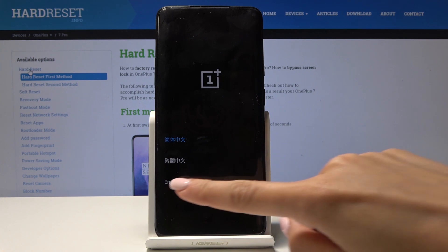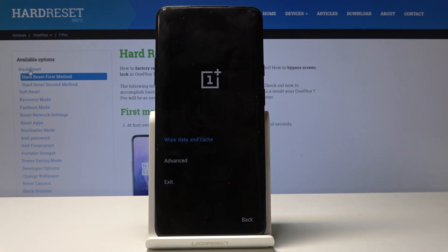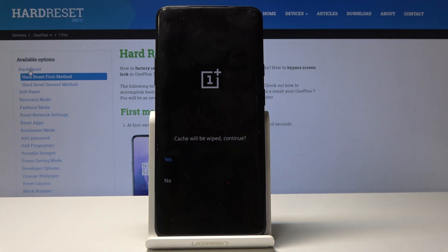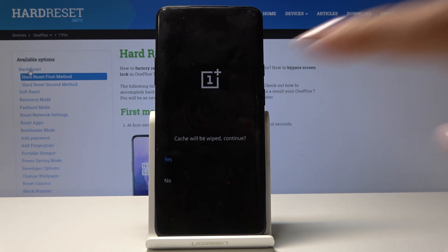Now select the language — in my case it's English. Here you just have to select the first option, which is wipe data and cache. Click on wipe cache, and then confirm that you would like to perform it, because this operation cannot be undone. If you truly want to delete all cache files, just click on yes.